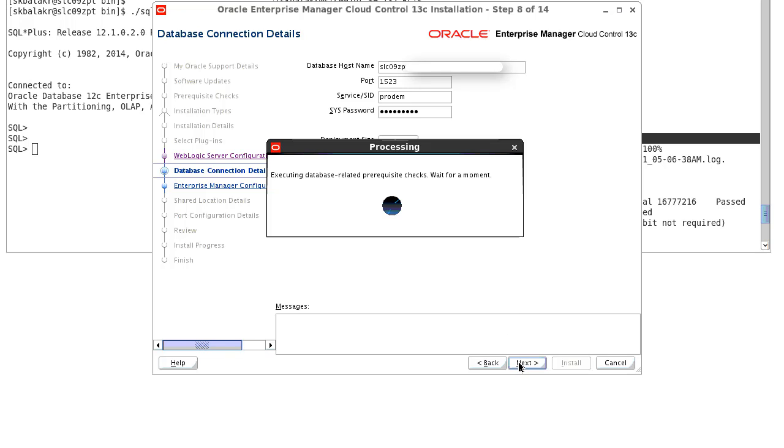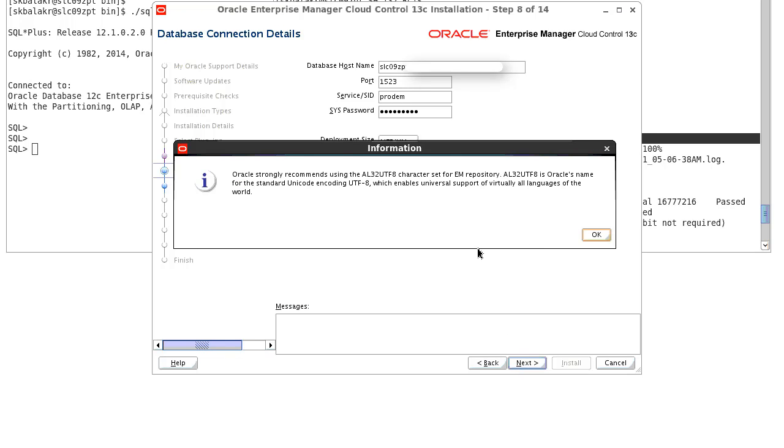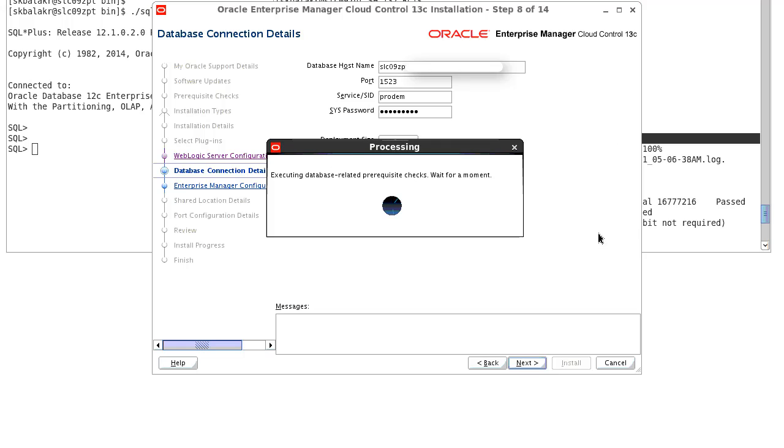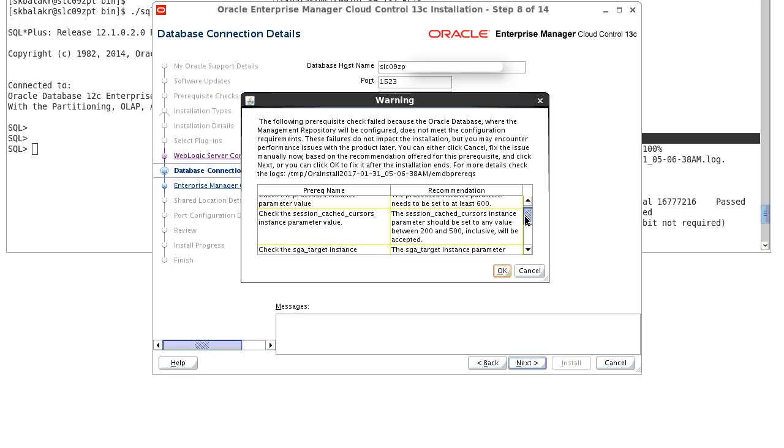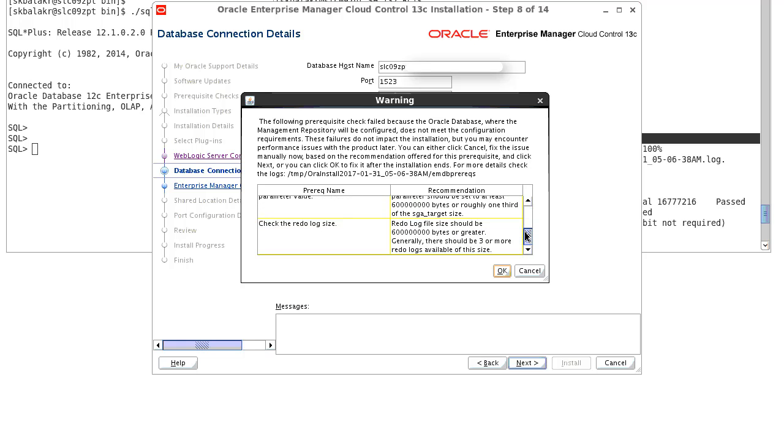The installer is currently validating the prereq checks and showing the recommended character set. And the installer is again running the prereq and showing the prereq name and the recommended value. Verify the prereq and the recommended value and click on OK.